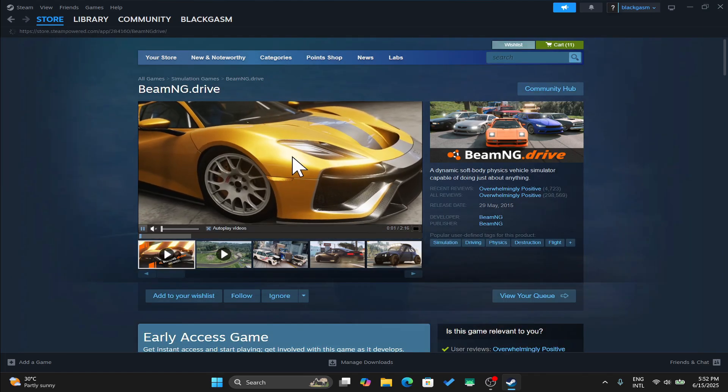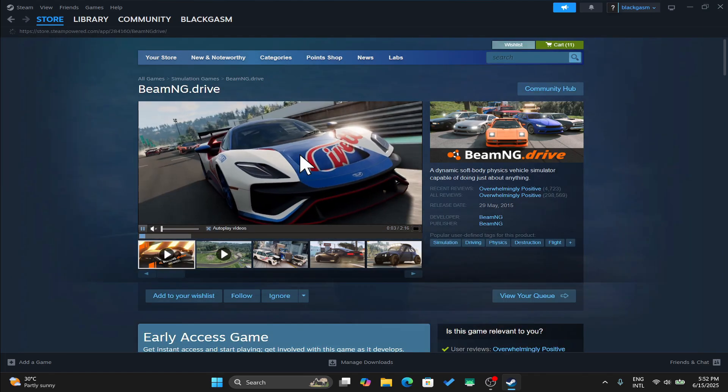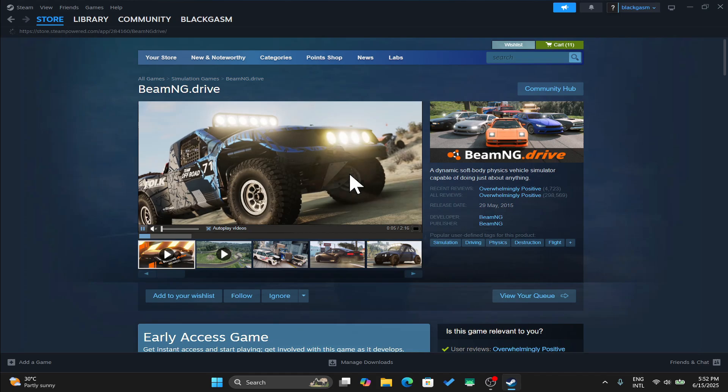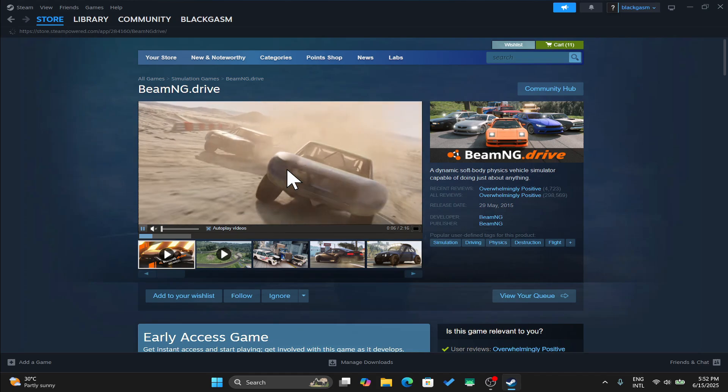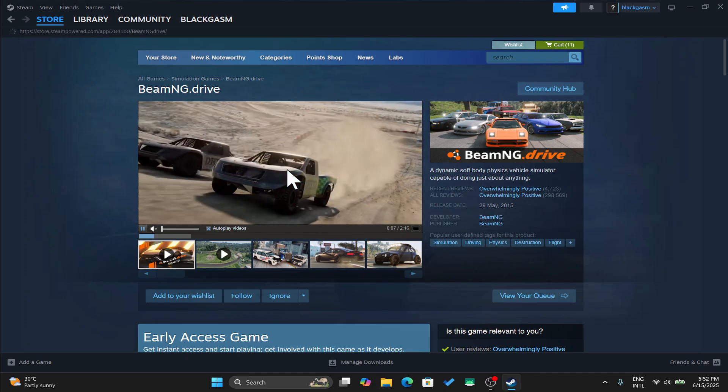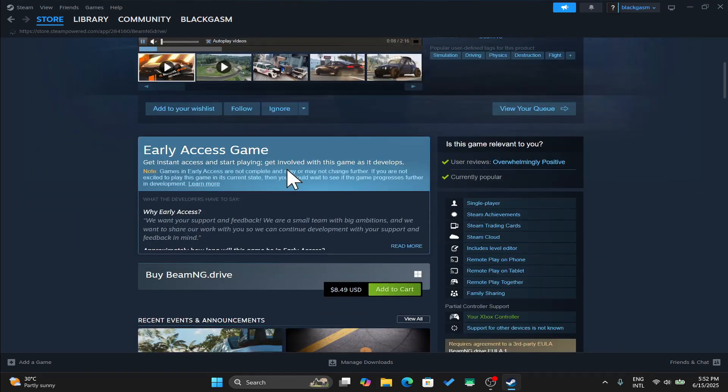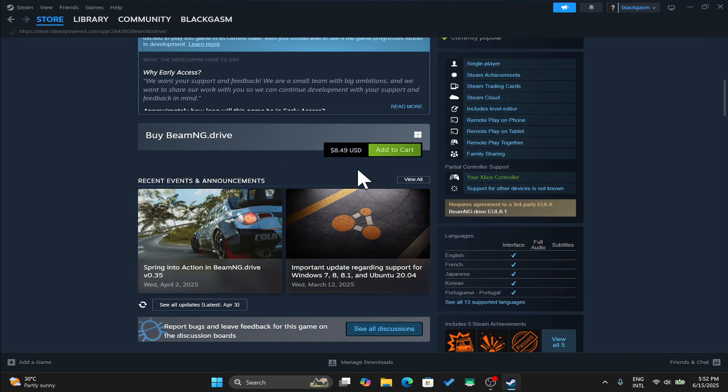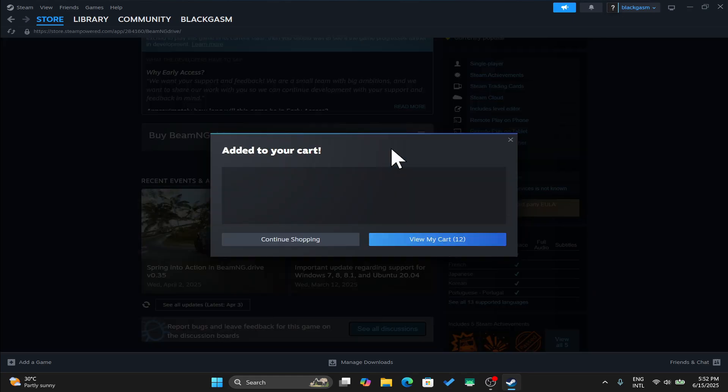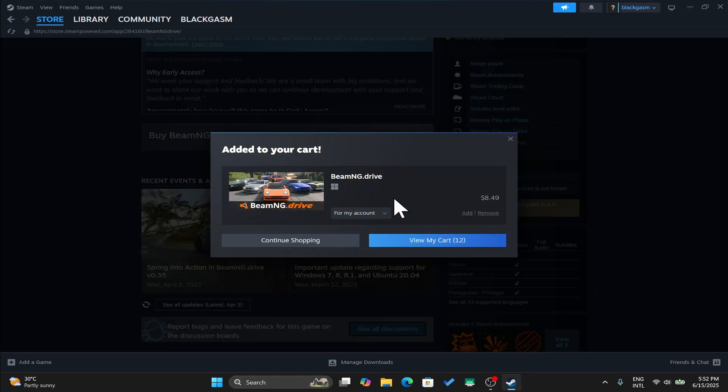Once you find the BeamNG Drive game, just click on it and you can now watch the trailer and also check the reviews. Scroll down and then click on add to cart and this will now add this game to your cart right away.